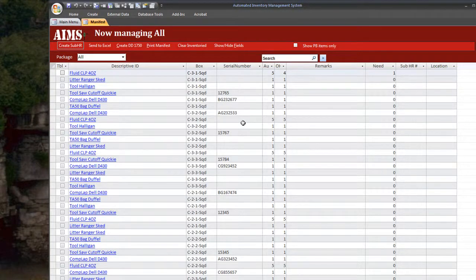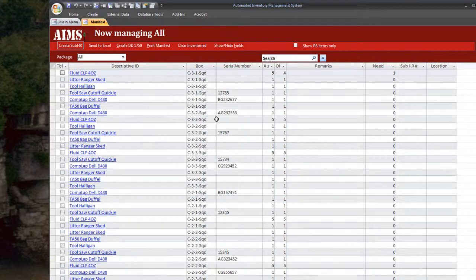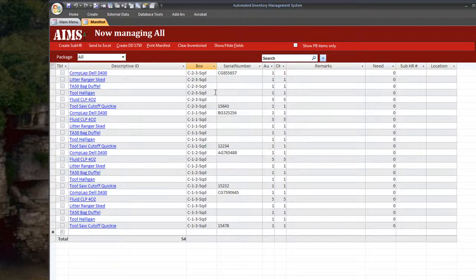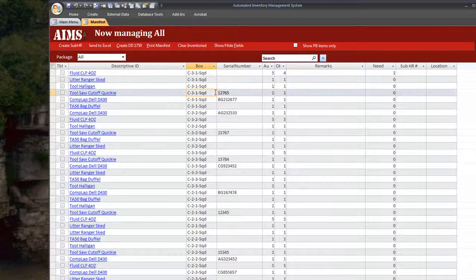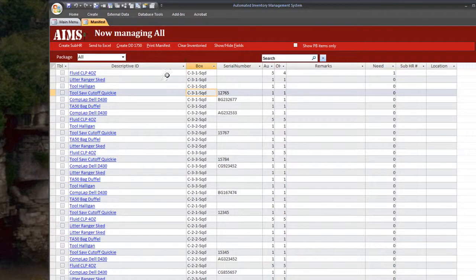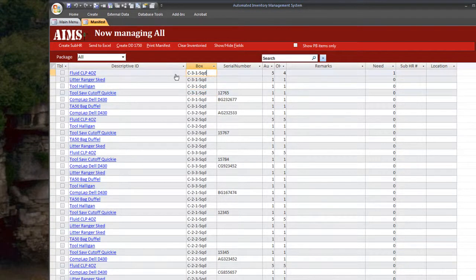I already got this populated from the front end and this is basically just a list of all the items within our inventory. The basic user is unable to update the box, descriptive ID,